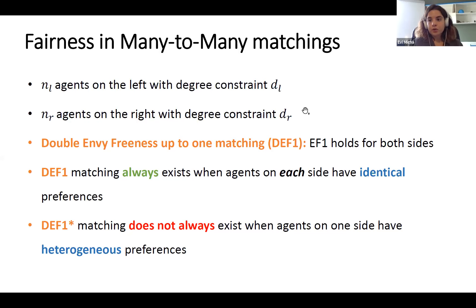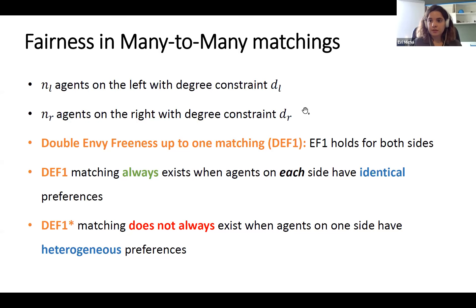We consider a more general model that elegantly combines two-sided matching — where agents on both sides have preferences over the other side — with fair division notions. There are many interesting open questions: two-sided versions of different fairness notions, extending the model when agents do not have the same degree constraint on the same side, and defining envy-freeness when one agent can have up to two matchings while another can have up to one hundred.